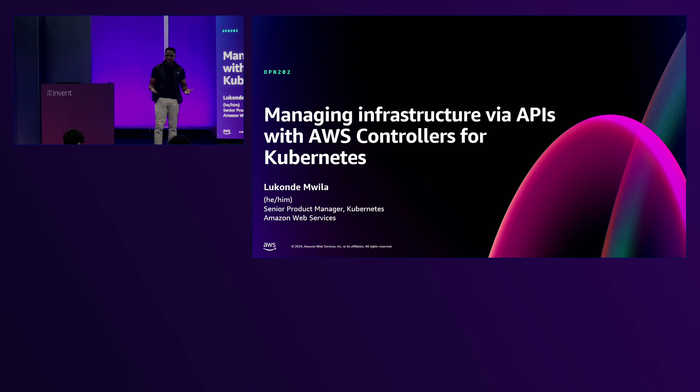By show of hands, are any of you familiar with ACK or already using it in your application environments — whether in an experimentation phase or production usage?